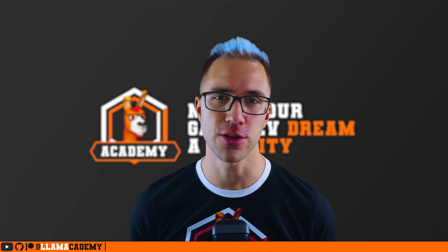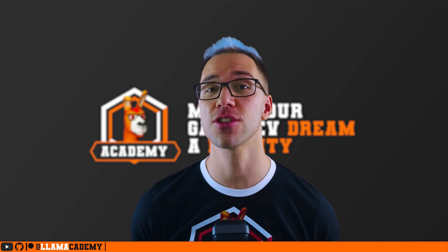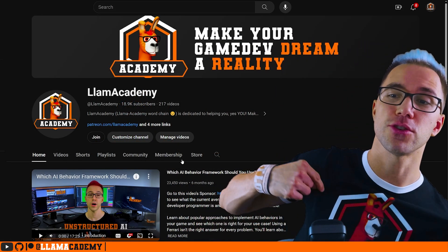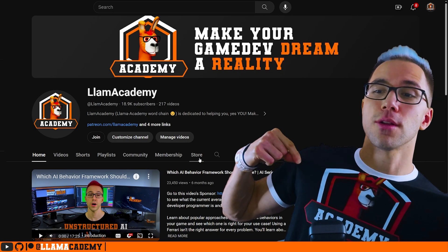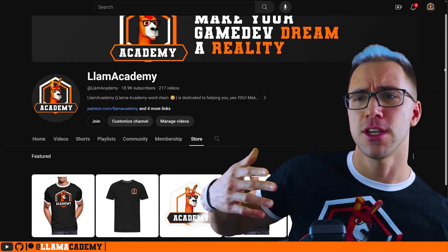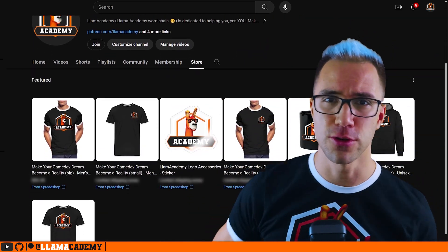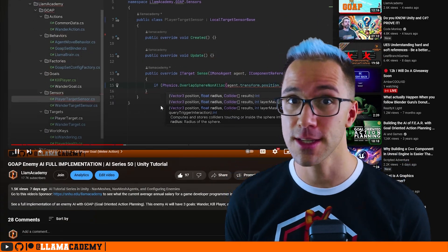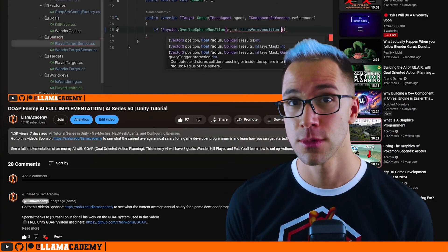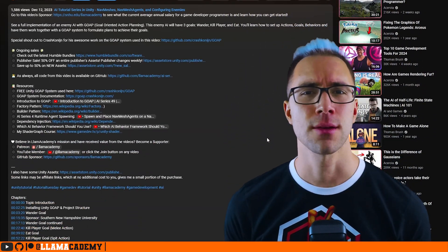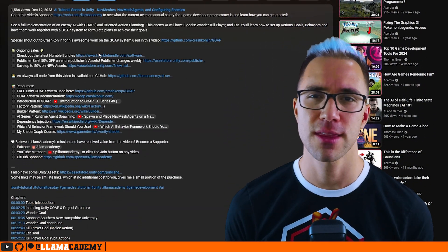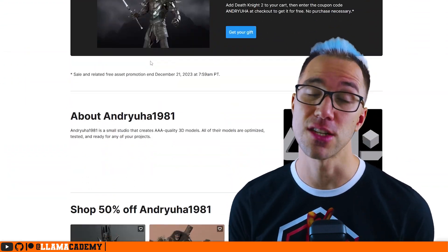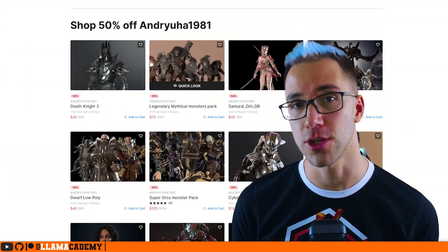And if you want to show your support for the channel, there's a few ways you can do that. I've just launched the Llama Academy merch store, so you can get a cool Llama Academy branded shirt, hoodie, or some other stuff too. You can use the affiliate links down in the description to both the asset store and Humble Bundle. Any purchases you make there will give me a small percentage of the purchase price at no additional charge to you.